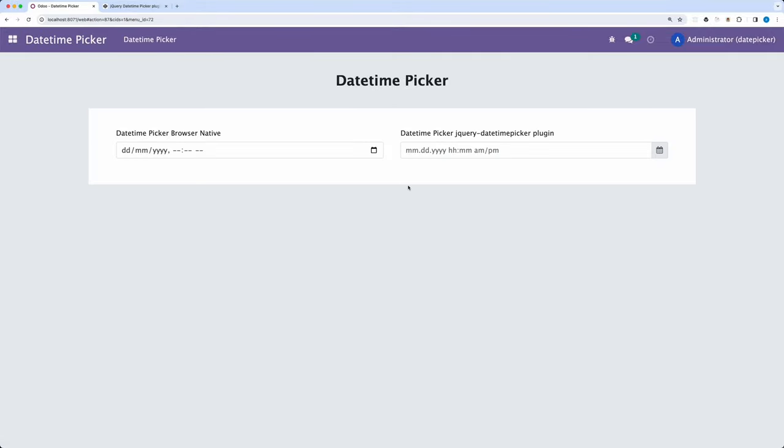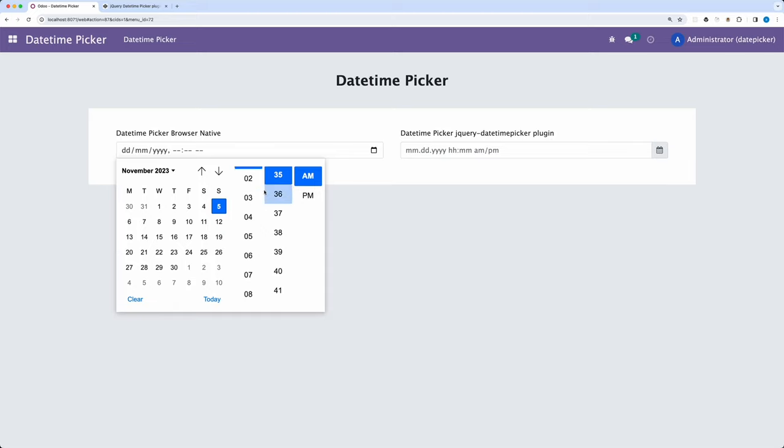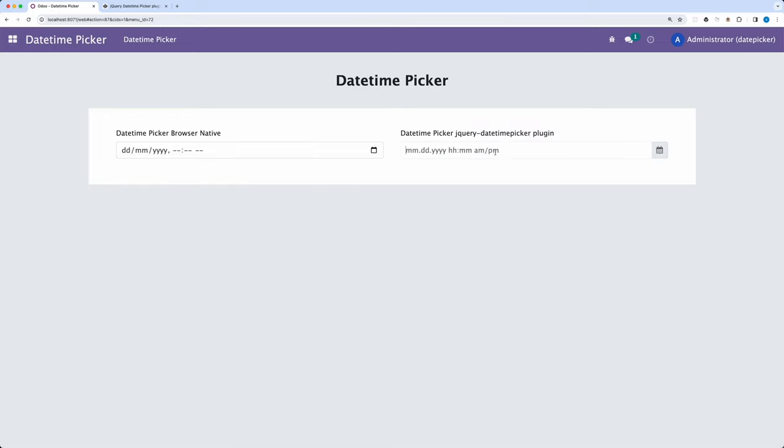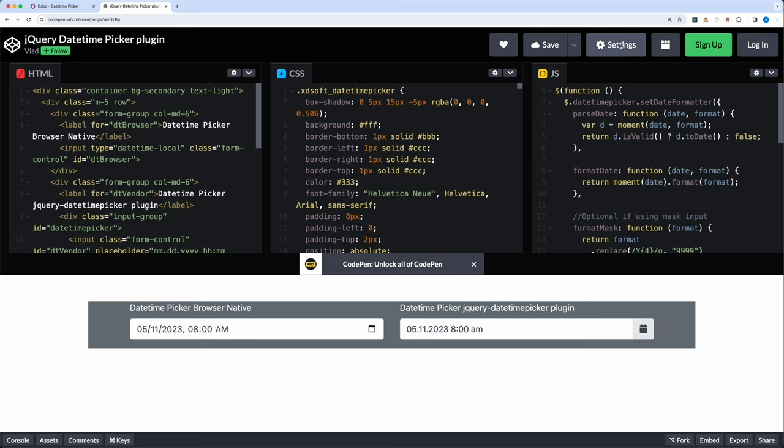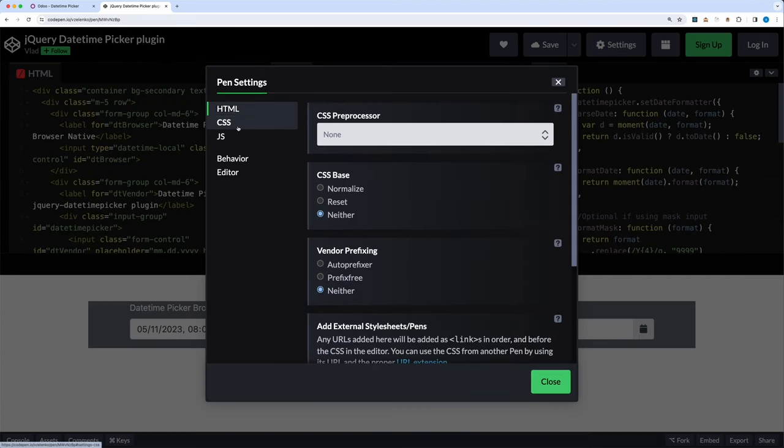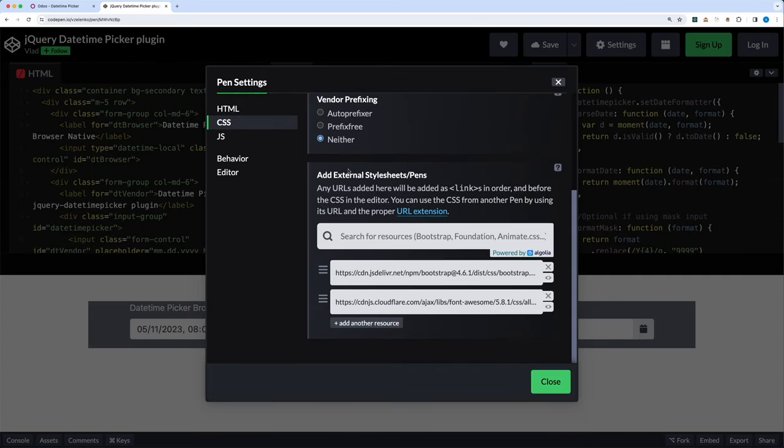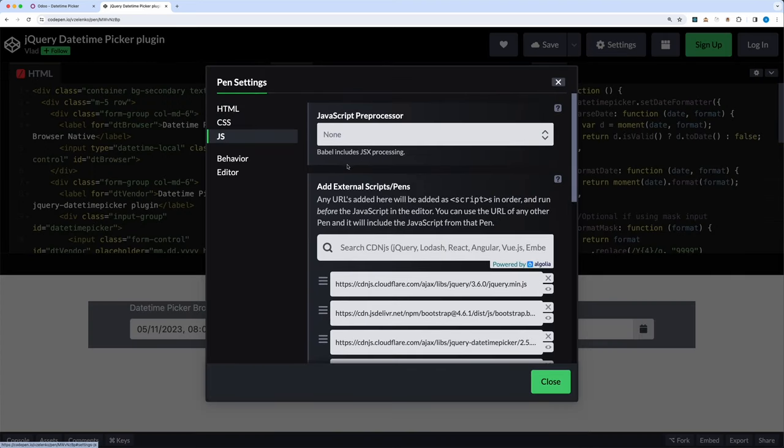Okay, so on the left side, this will work since it's using the browser's native DateTimePicker. But for the right side, we still need to import some assets. If we click the settings, it will show you all the assets for CSS and JS. But most of these are already present in Odoo.